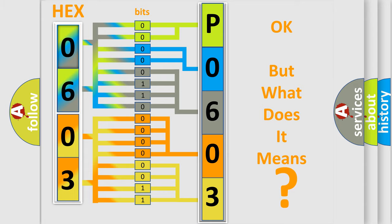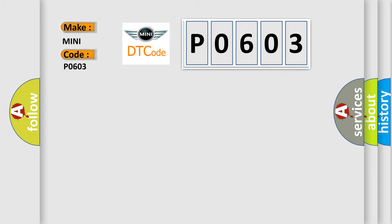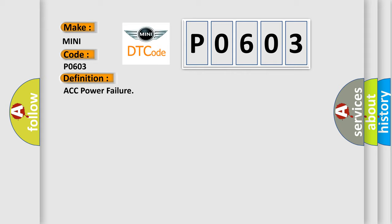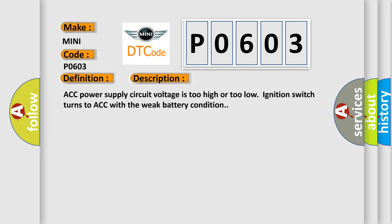So, what does the diagnostic trouble code P0603 interpret specifically for many car manufacturers? The basic definition is ACC power failure. And now this is a short description of this DTC code: ACC power supply circuit voltage is too high or too low, or ignition switch turns to ACC with the weak battery condition.